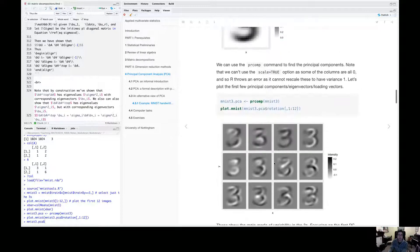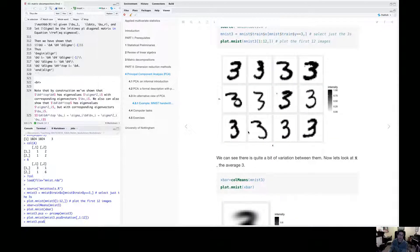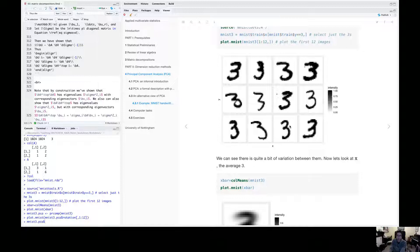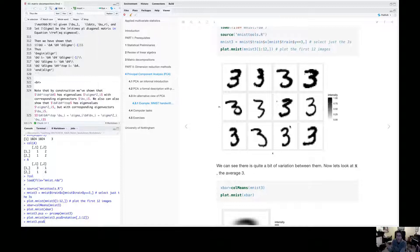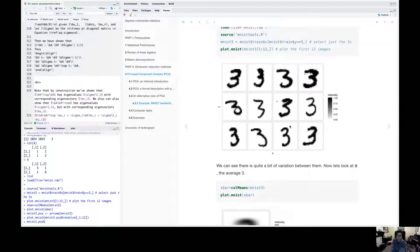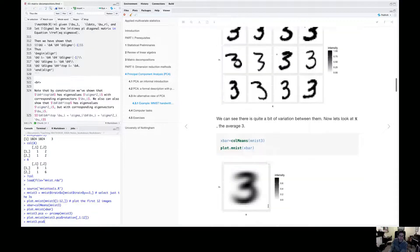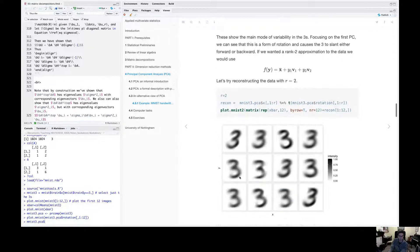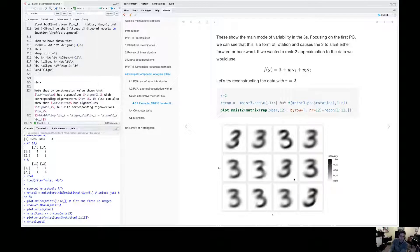So a rank two approximation does represent some variability, but if you look at these 12 digits, they don't look a lot like the 12 digits we started with. The reason they're not the same is that we've only got a rank two approximation. The data were originally 784 dimensions, and we're just using two coordinates here. So our approximation, although it's the best possible rank two approximation, isn't great.